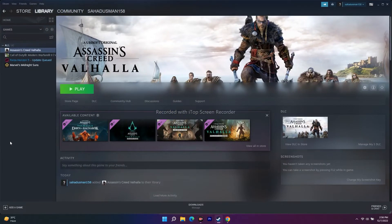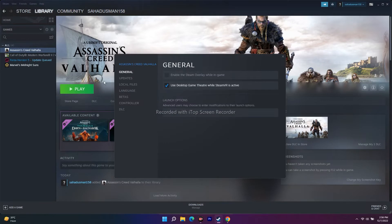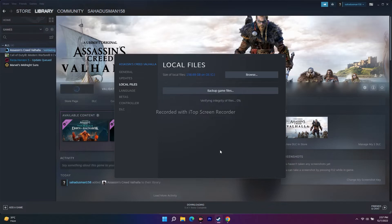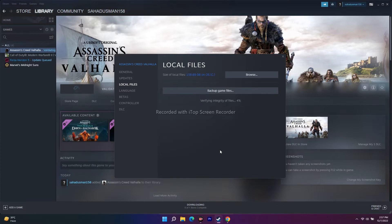The next fix is to verify the integrity of game files. Select Assassin's Creed Valhalla in Steam, right-click and go to Properties, click on Local Files, then click 'Verify Integrity of Game Files'. This will take a little bit of time. This step is very important and has worked for many users — it fixes corrupted or missing files from the download process. Do not neglect this step; wait for it to reach 100%.